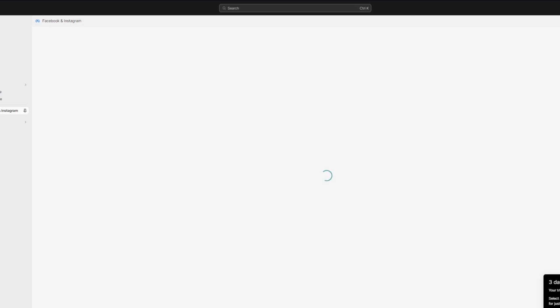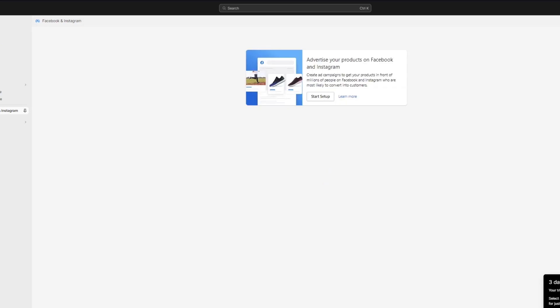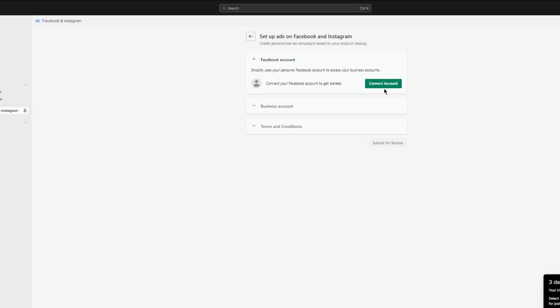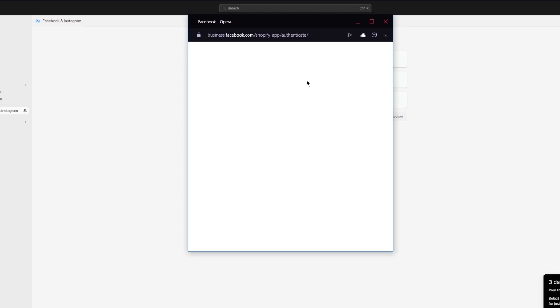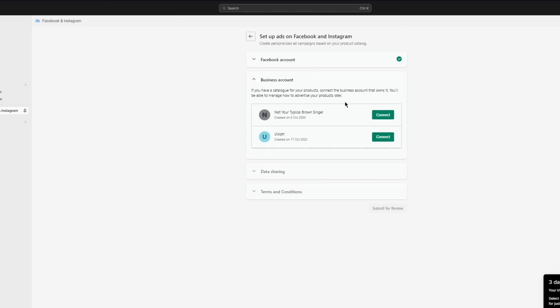Once your sales channel is added, you'll need to create or connect a Meta Business account. If you already have one, this will be quick. Connect your Facebook and Instagram accounts, then click 'Start Setup.' It will prompt you to connect your Facebook account to Shopify — go ahead and do that.